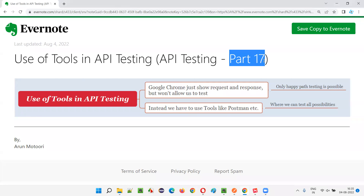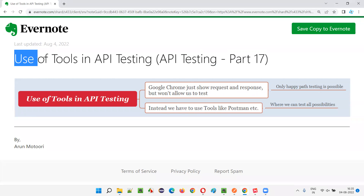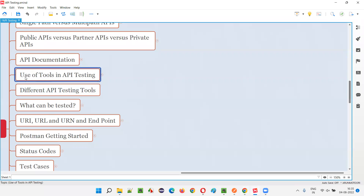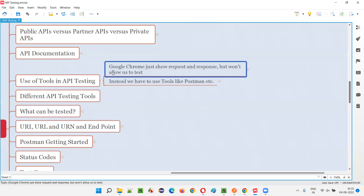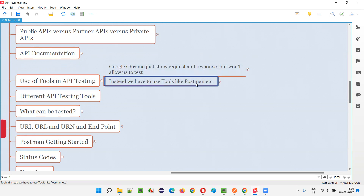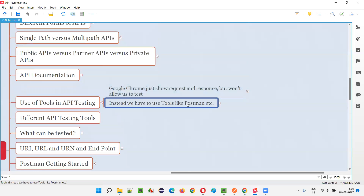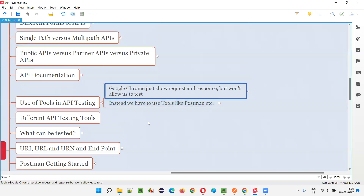Welcome to part 17 of API testing. In this session I'm going to explain the use of tools in performing API testing. So what is the use of tools? Why do we have to use tools while performing API testing? Can't we perform API testing without tools? Postman is one of the popular tools available in the market, but what if I don't use Postman? What if this tool is not available and you still have to perform API testing?